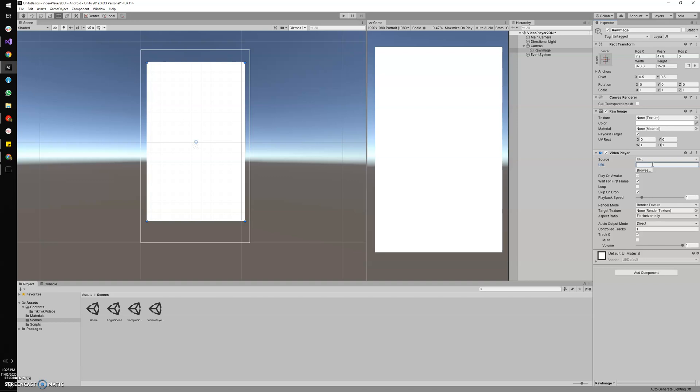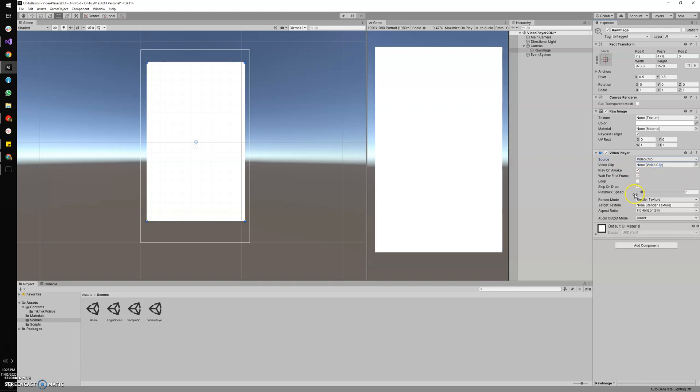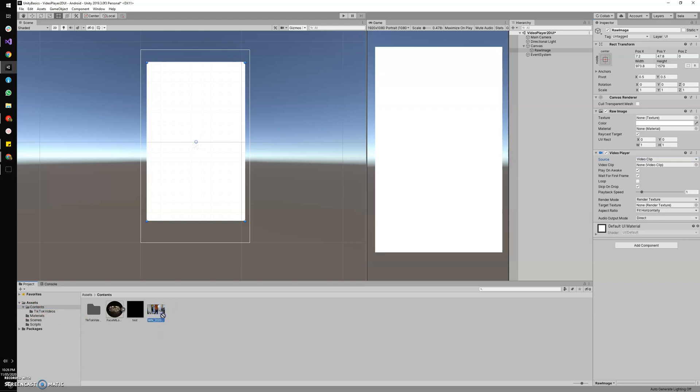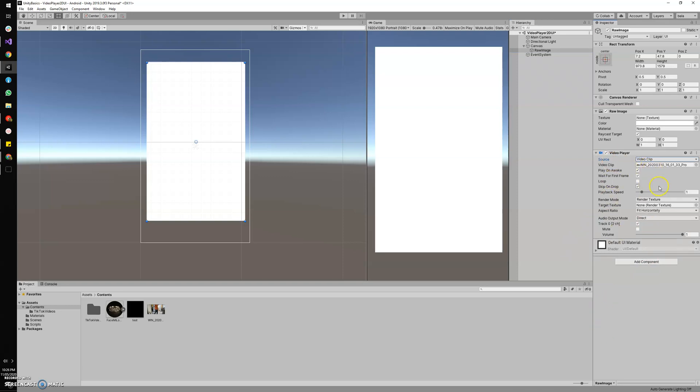So now we are going to check with the video clips which we have here. I'm gonna place this local video clip—just drag and drop it into the video player. I'm gonna leave this as default Play on Awake. When we start playing the game, it will start playing.